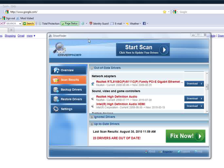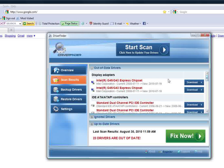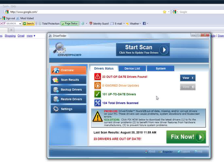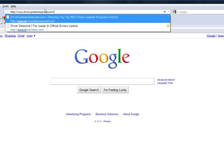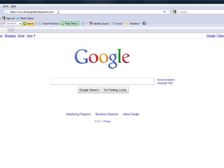If you want to be able to update all your drivers automatically and quickly, then you need to get a driver updater program. I've been reviewing these things for a long time. I know the best programs — my favorite is Driver Finder. It has millions of different drivers, it will scan your computer quick, find which drivers are out of date, and fix the problem for you. To get this program and the free scan, go to driverupdaterexposed.com.